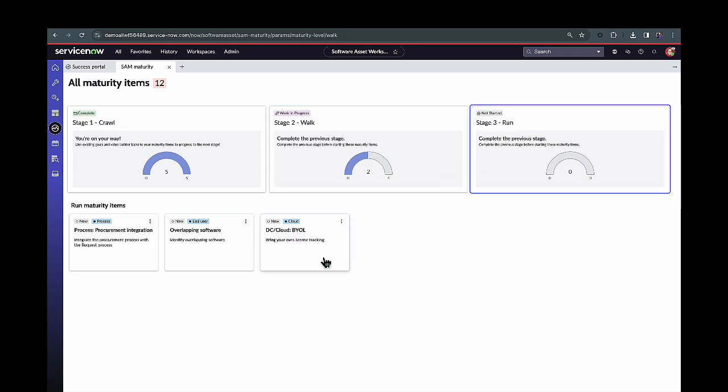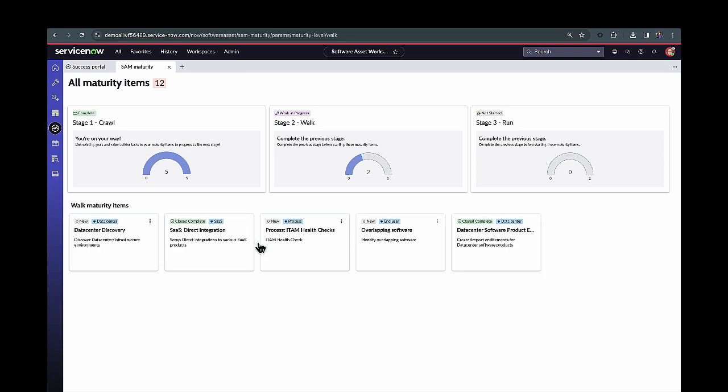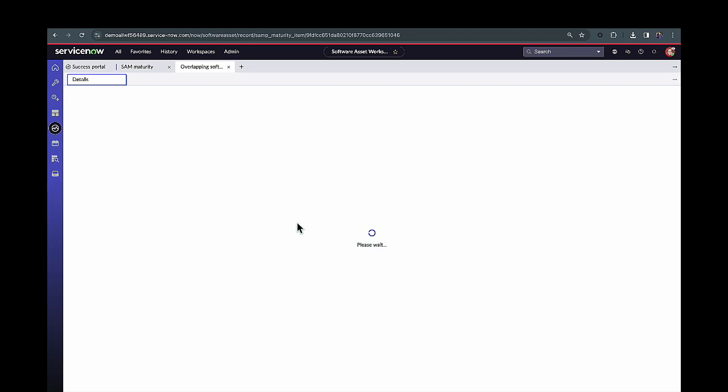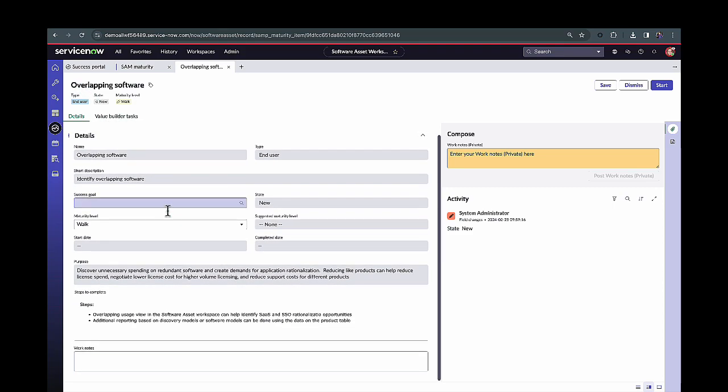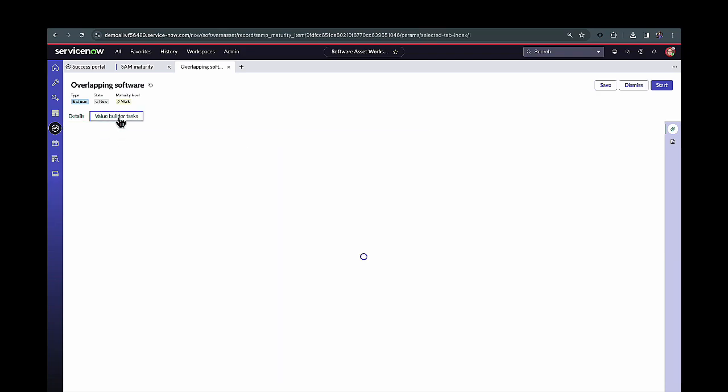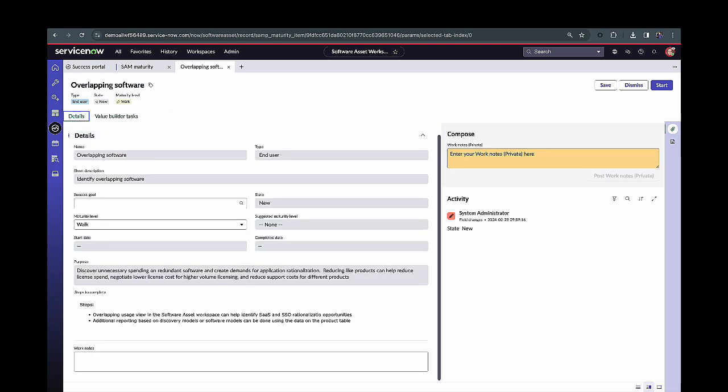And from a run approach, understanding is there any overlapping software out in our environment that we can go and consolidate down to. I obviously could come in here and move this to the crawl or walk stage if I wanted to, but all of this is really with the idea of understanding what's actually out in our environment and then having those tasks in place to really mature our SAM environment over time. So I'll go ahead and jump into one of these maturity items. In this particular case, we have this overlapping software goal initiative here, and we can start to come in here and figure out what those high-level details are around it. So from a purpose perspective, this is us going out and uncovering any software applications that are serving the same purpose and starting to rationalize those. And we can go out and add Value Builder tasks on top of this for whoever is going to be responsible for actually going out and making progress on this goal. But all this is really with the idea of having those proper steps in place and then being able to measure it over time.